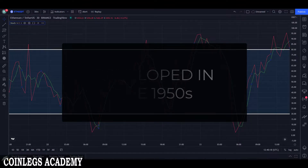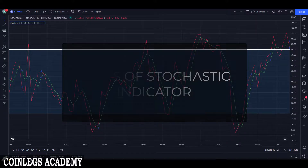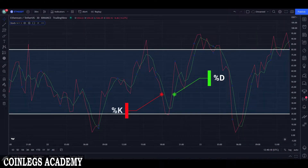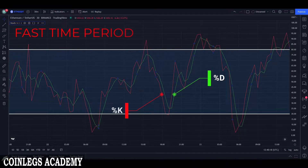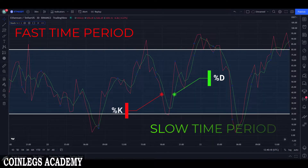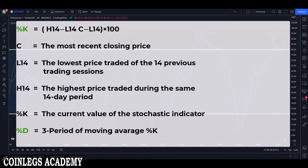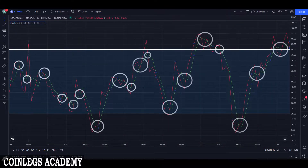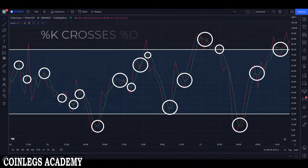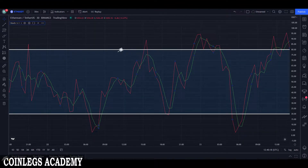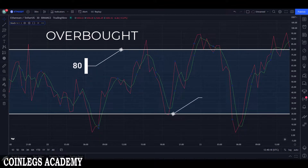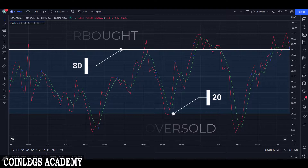It's a very popular momentum indicator, first developed in the 1950s. The stochastic indicator has two lines: K percentage and D percentage. K percentage refers to the fast time period; D percentage is the slow time period. The general theory is that in a market trending upward, price will close near the high, and in a market trending downward, price will close near the low. Transaction signals are created when the K percentage crosses through a three-period moving average, which is called the D percentage. The 80 line represents the overbought zone and the 20 line represents the oversold zone.